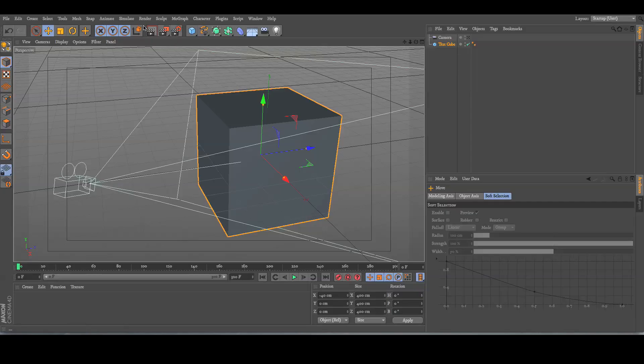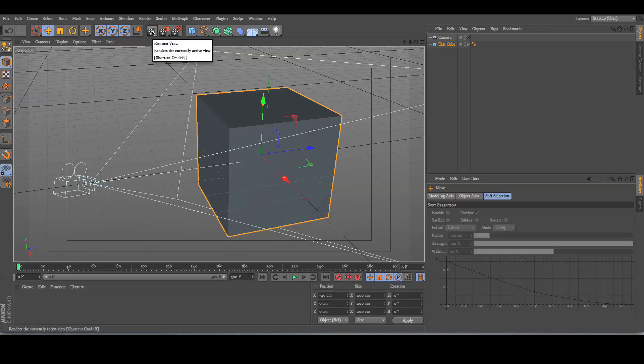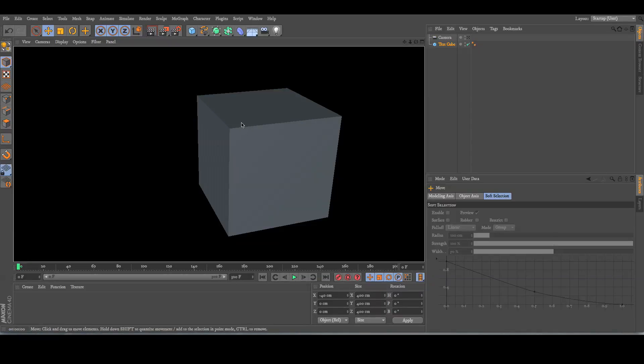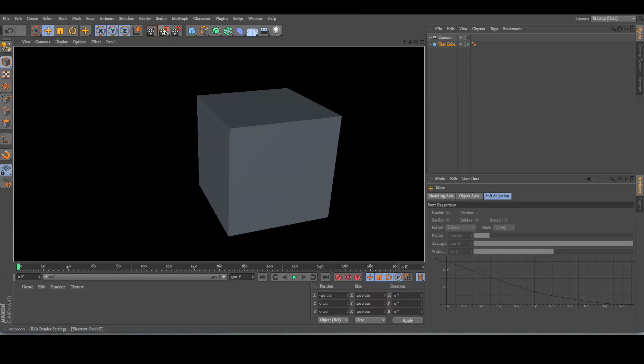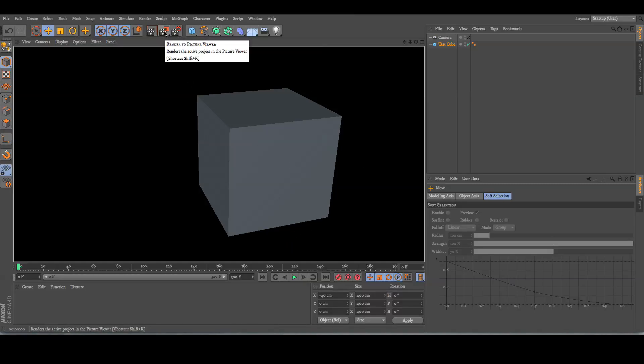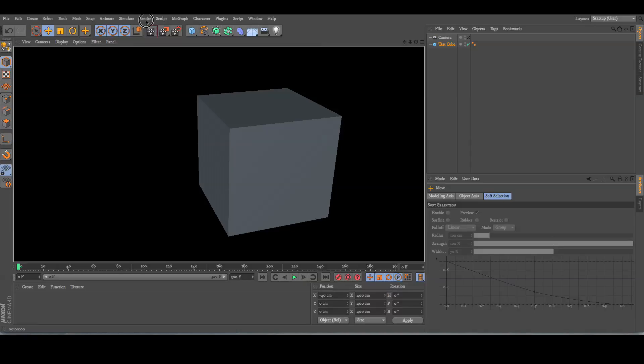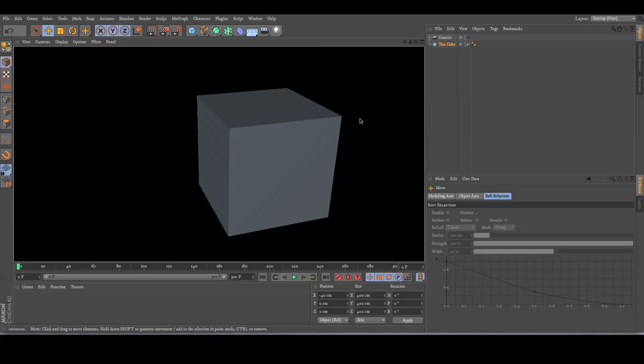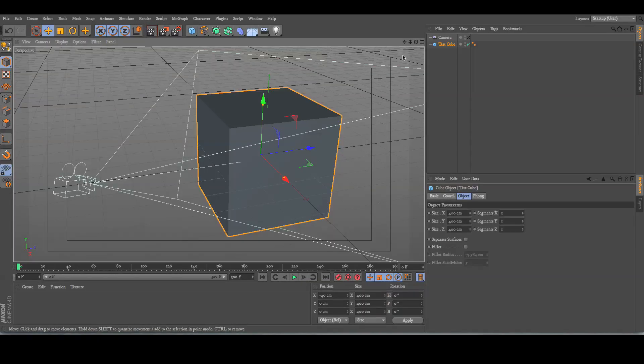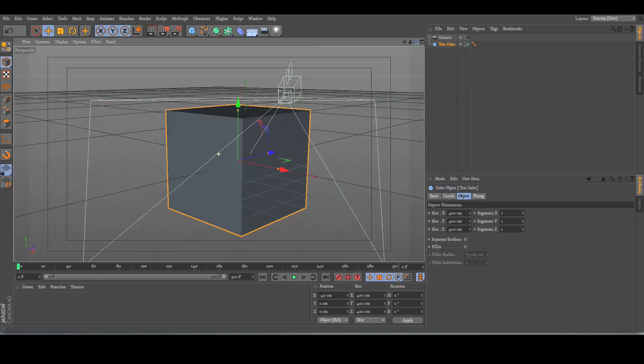Now, you've got two options right here. One of these is a quick render view, which just renders this little area you have in here. And then you've got a render to picture viewer. This is more CPU intensive than another option, which I'm going to show you in a bit. But for now, we'll just have this little cube here.